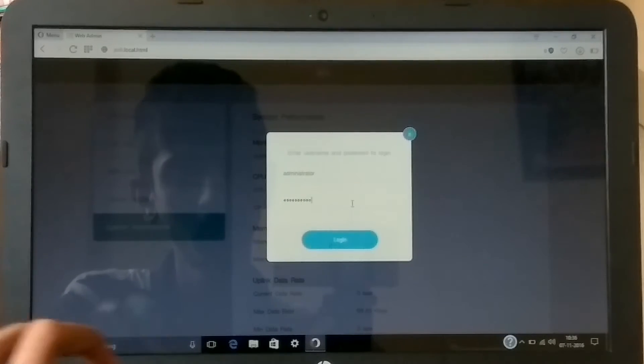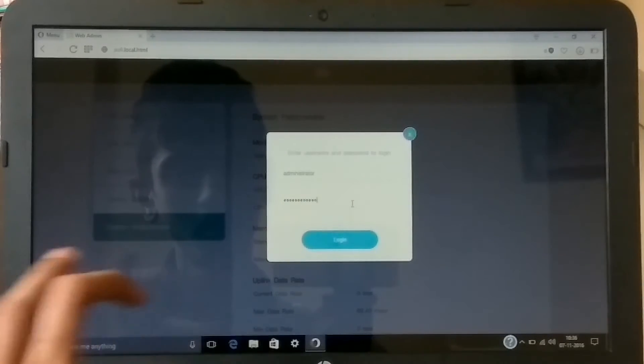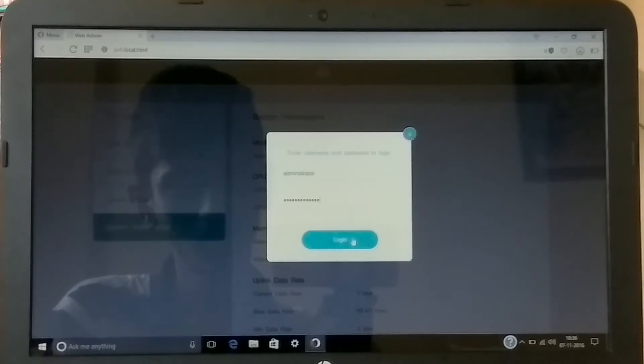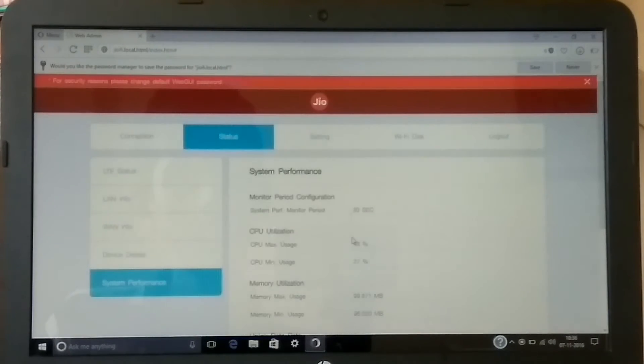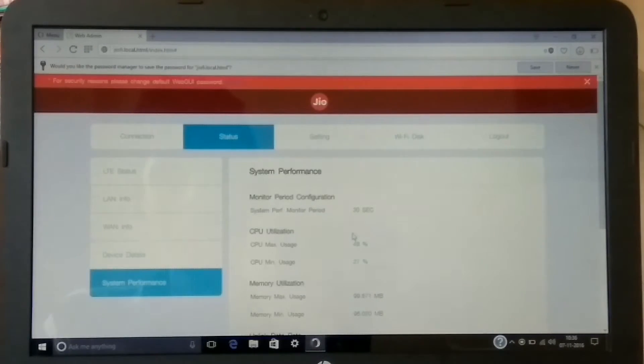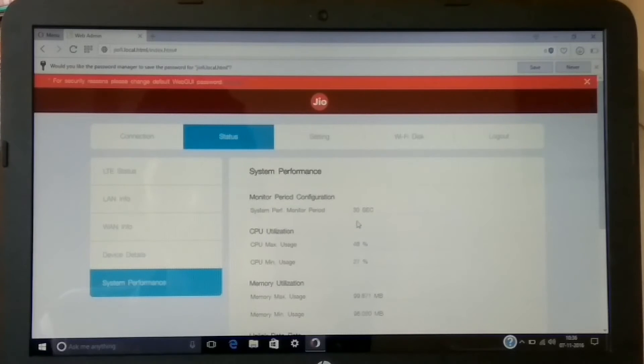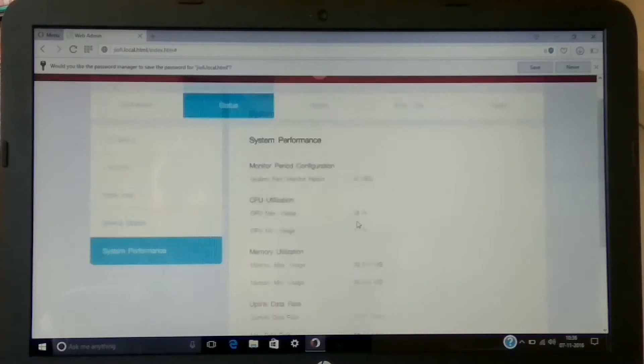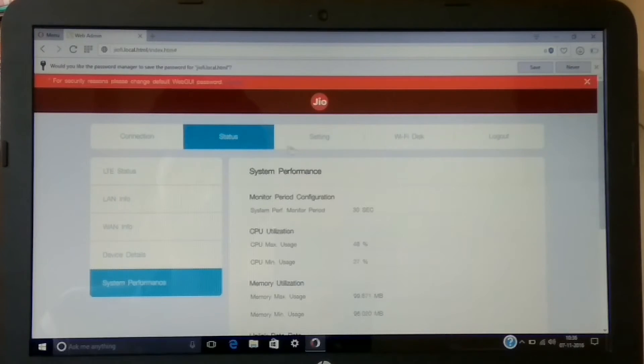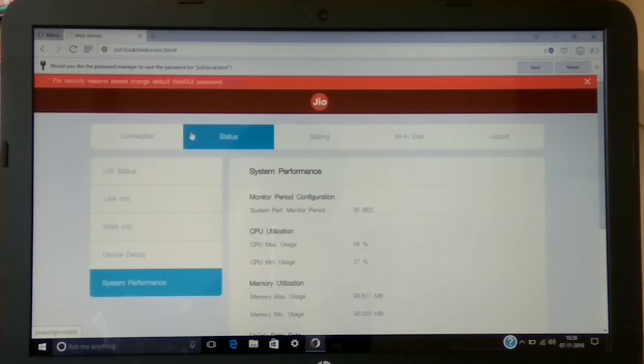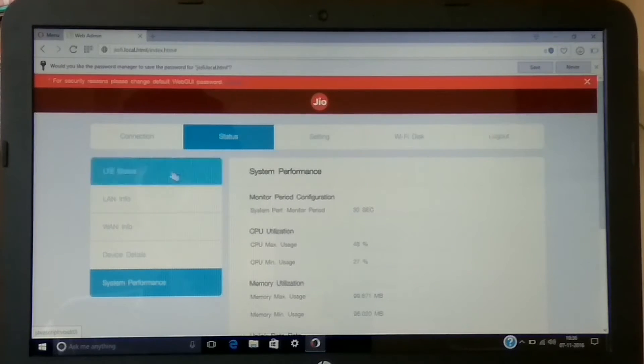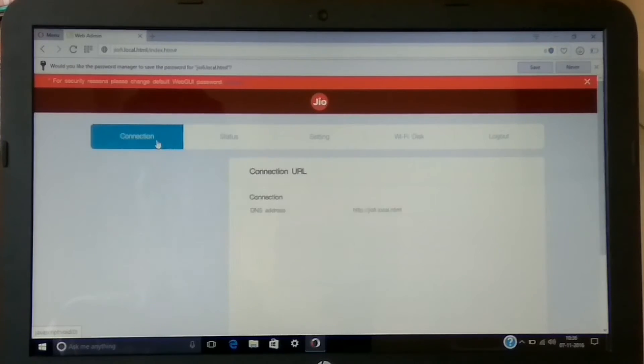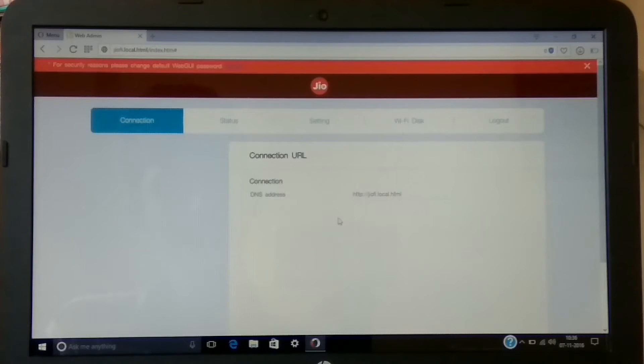Now it will take you to your device's personal login page where you can change the settings of the router. Now I have logged in and here it will show you some other status such as system performance, then other settings such as Wi-Fi disk, connection type, and Wi-Fi status.